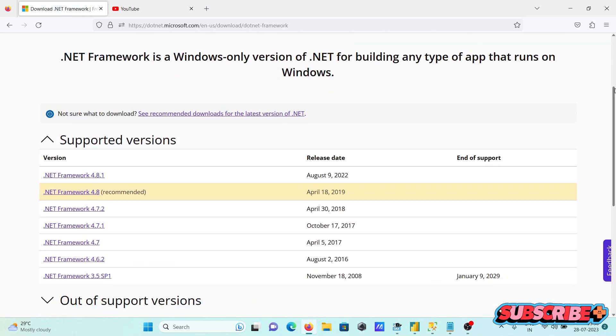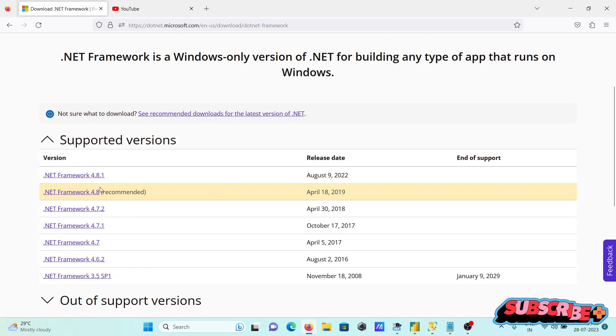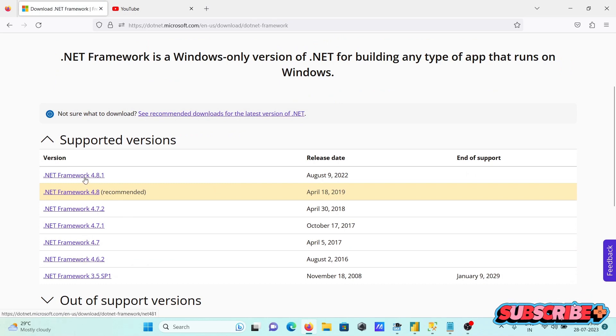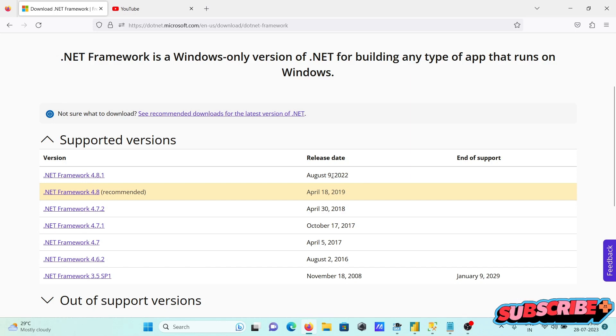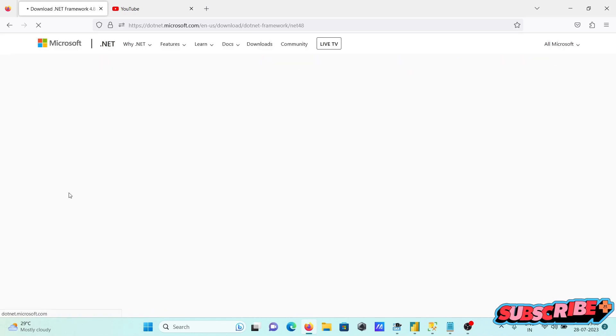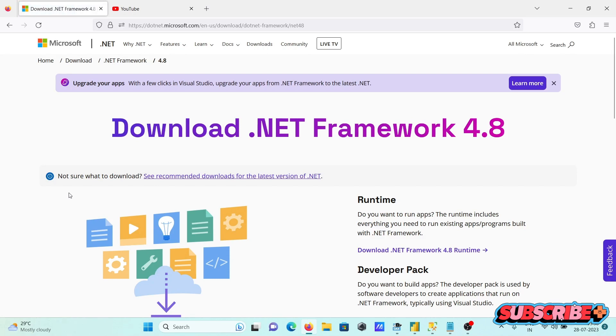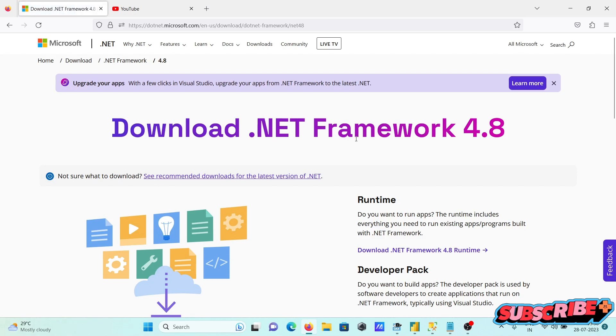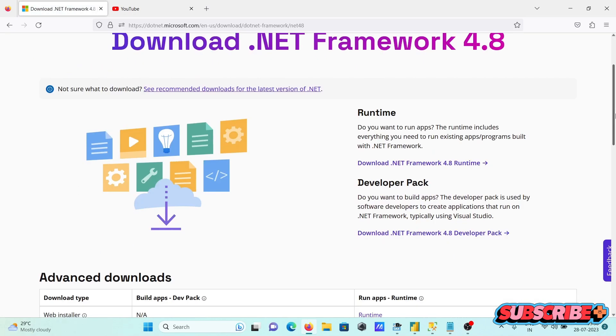Scroll down and you can see the versions available. This is the recommended version released in August. I am going to use the recommended one, so click there. You can see the .NET Framework download option.